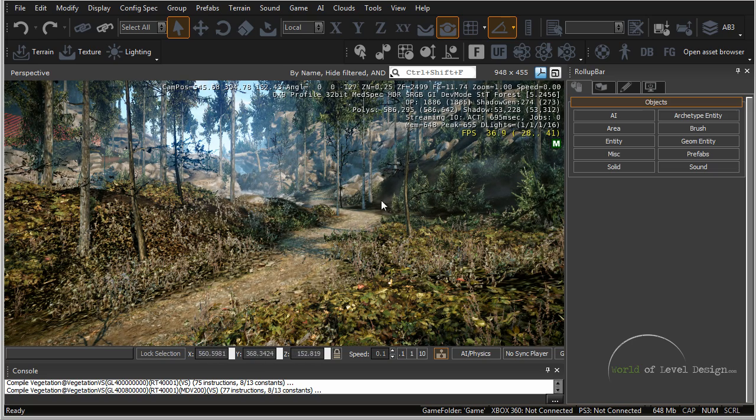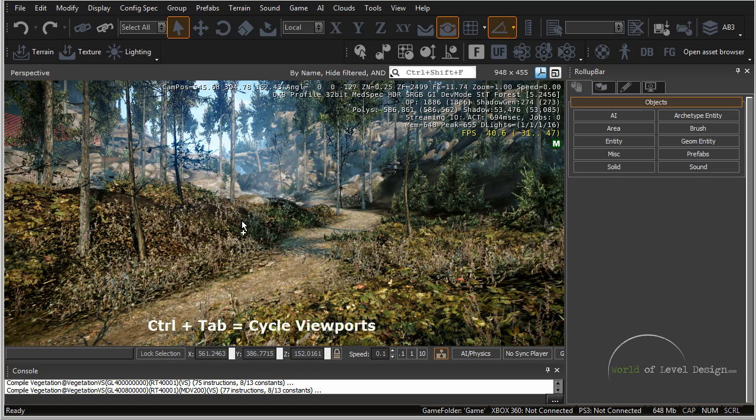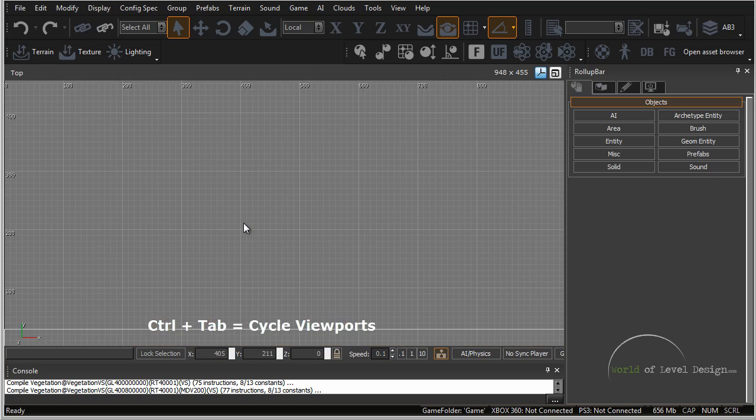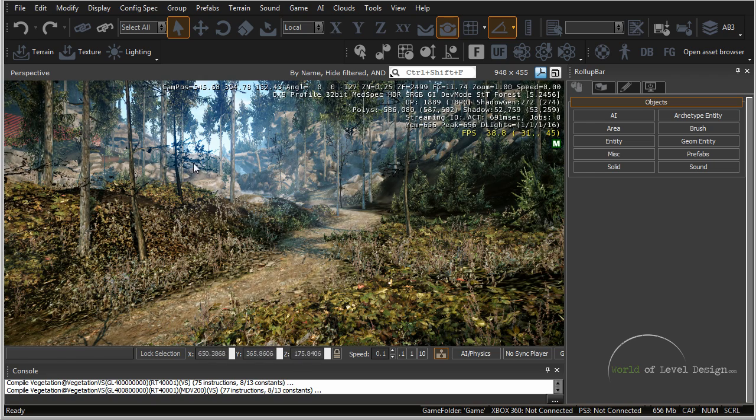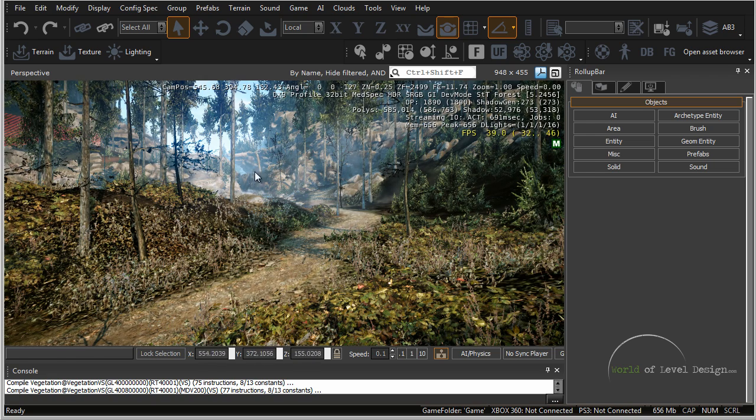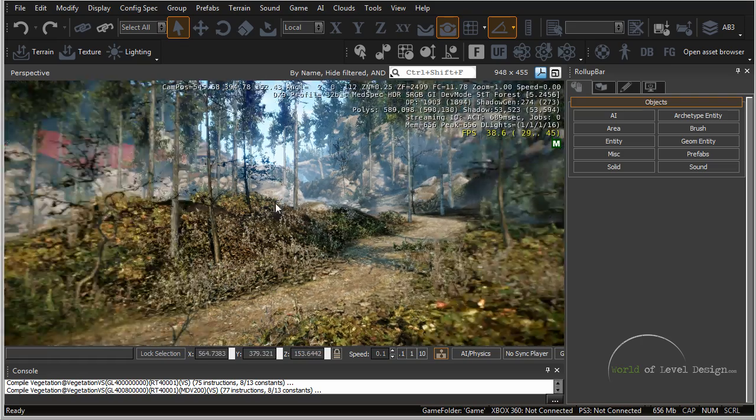Now you can cycle through top, front, side and perspective viewport by holding down CTRL TAB. This will cycle through all four main viewports inside the main window right here. So CTRL TAB will go through top, front, left and perspective.